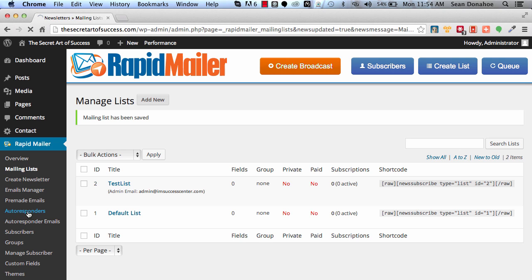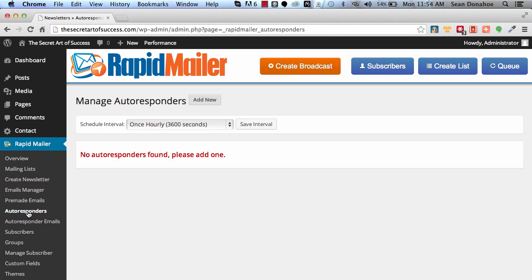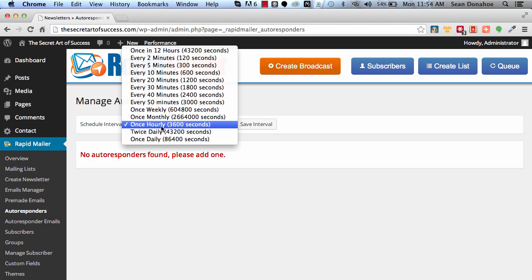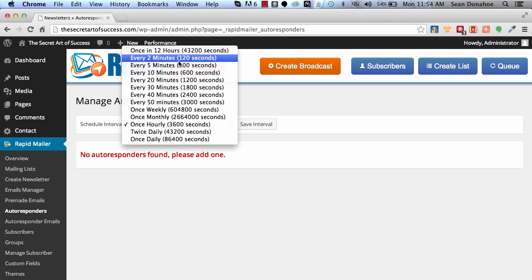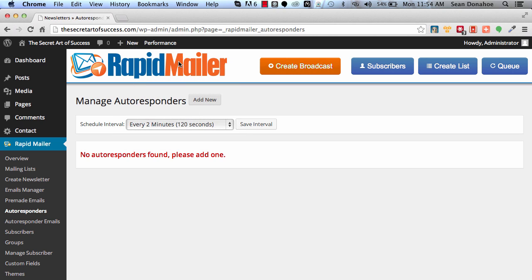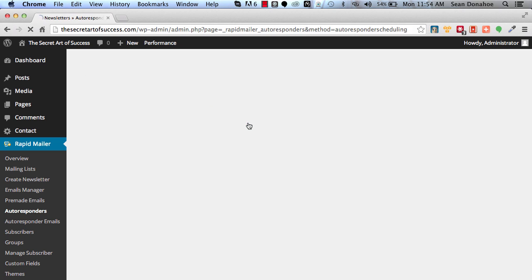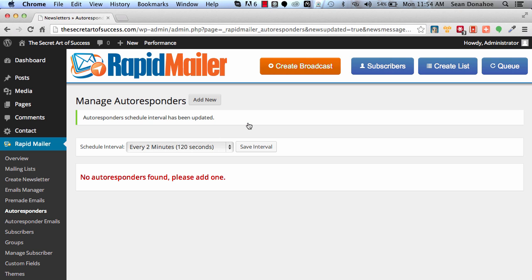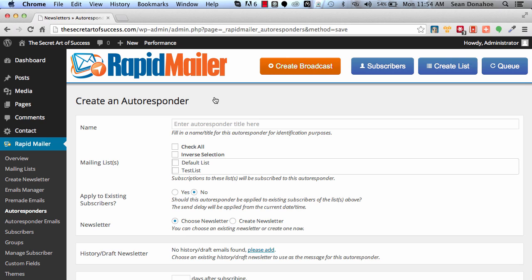Click on that and then it says hey, we got none yet. And then it says, how often do we check for new autoresponders? Well, I'm going to do it every two minutes, so I'm going to change that. I'm going to save that interval, so that's done.